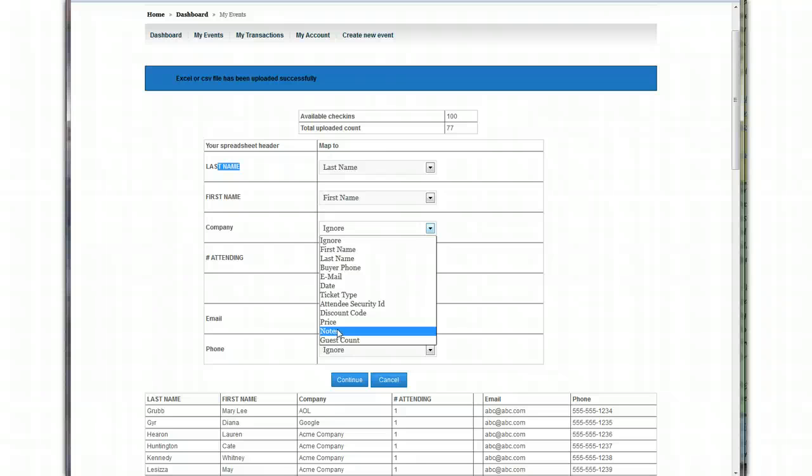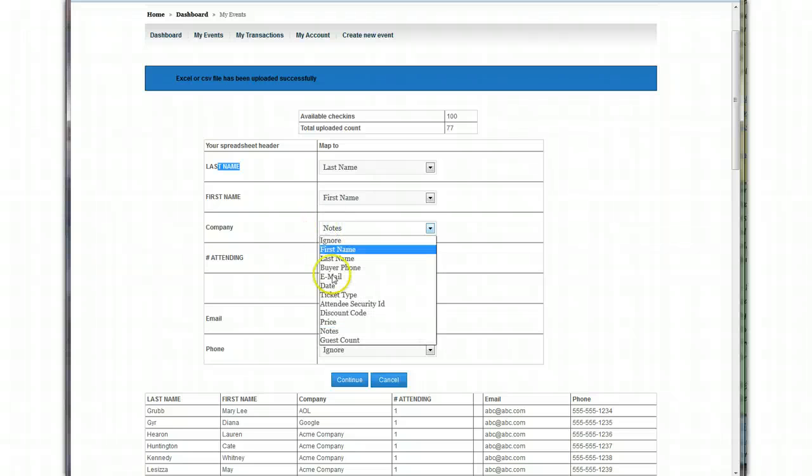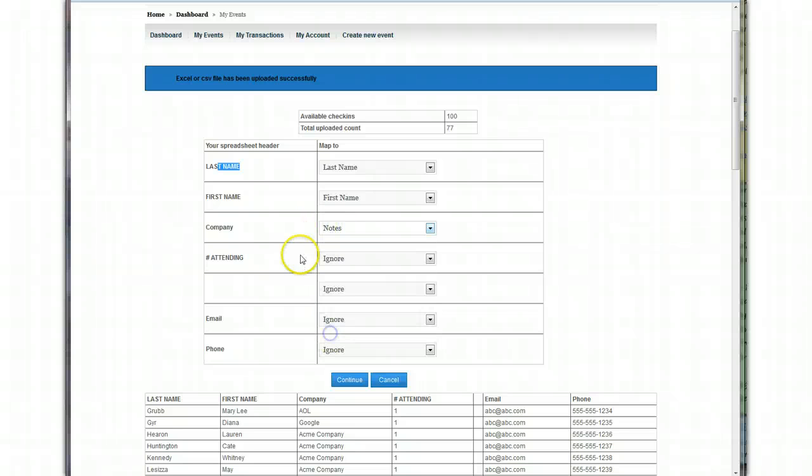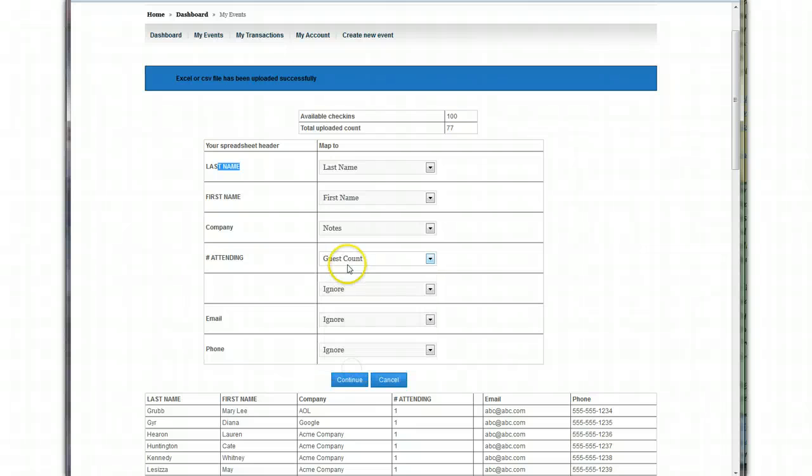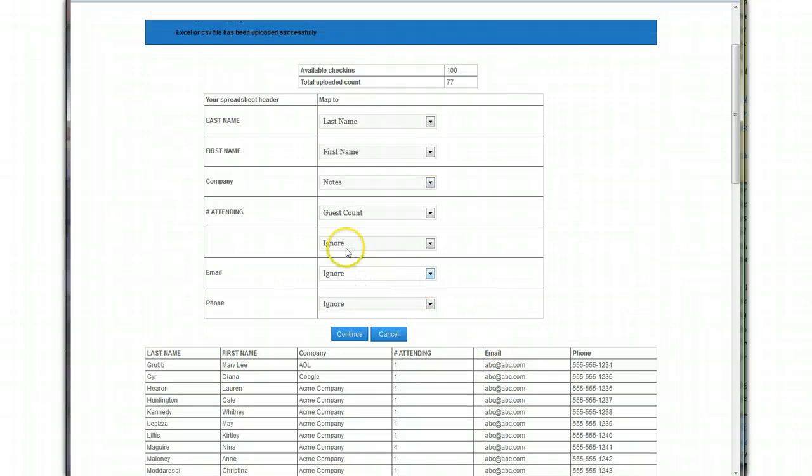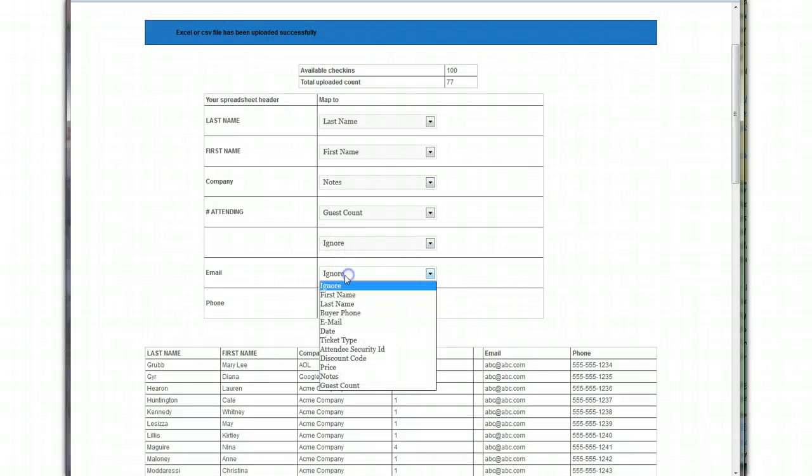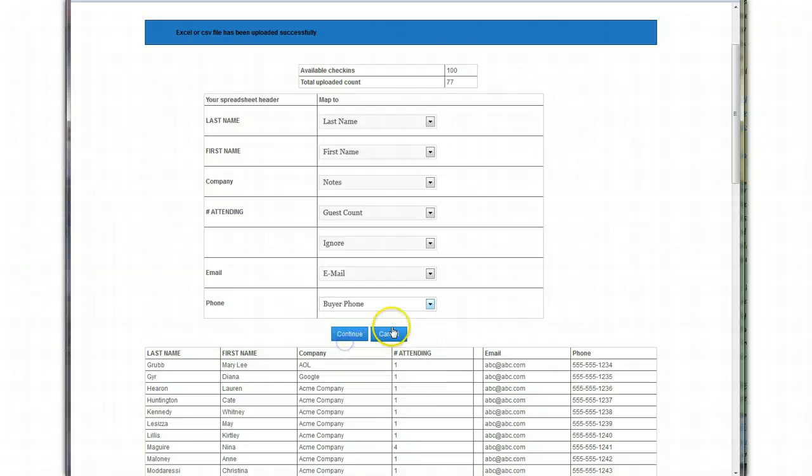So if you want to put friends of, this notes column is really for anything you'd like. And so in this instance, we're going to make it for company. Number of attending, we'll make it guest count. It looks like here was an empty header column that I didn't quite grab properly, but it's no big deal. We can just ignore it. Email address, we'll link to email. Phone number, we'll link to the phone.